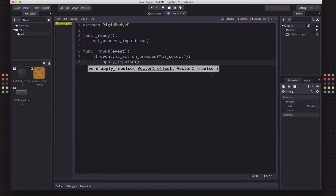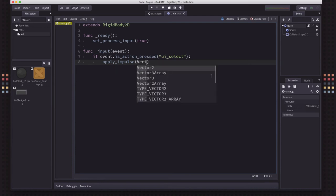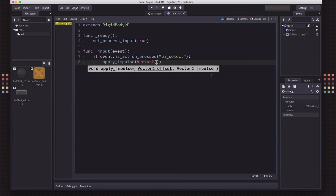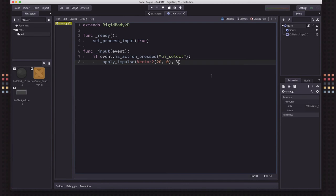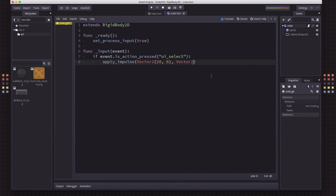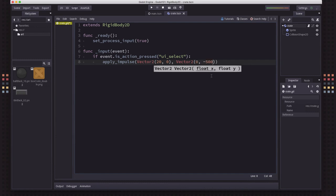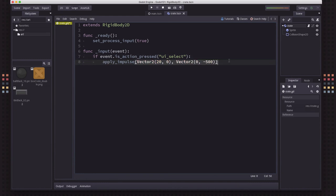Now if the spacebar happens, we're going to apply an impulse. Now when you apply an impulse, you have the same options. You have an offset, which let's do it a little bit offset from the center. And then you have a magnitude, how much force do you want to apply. So we'll do the same thing again. We'll do that minus 500 upwards force. So now whenever I press the spacebar, this is going to be applied, an instantaneous force is going to be applied to the object.